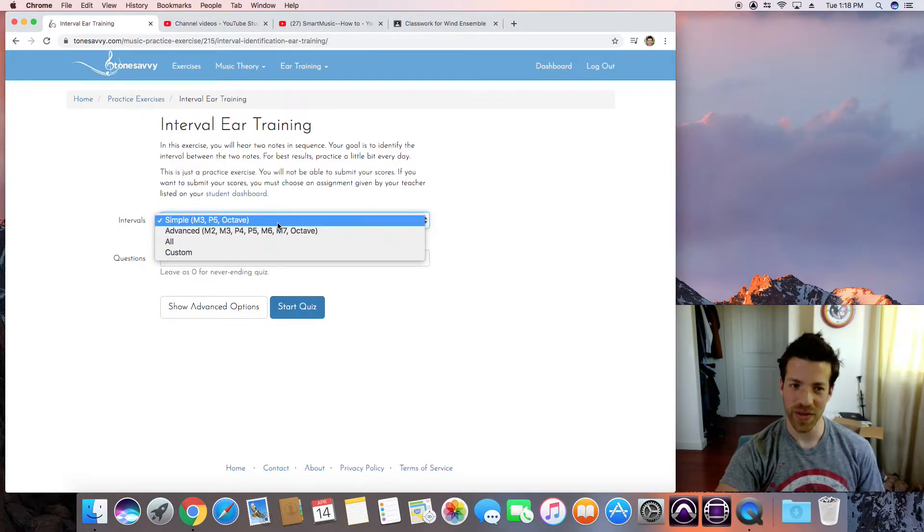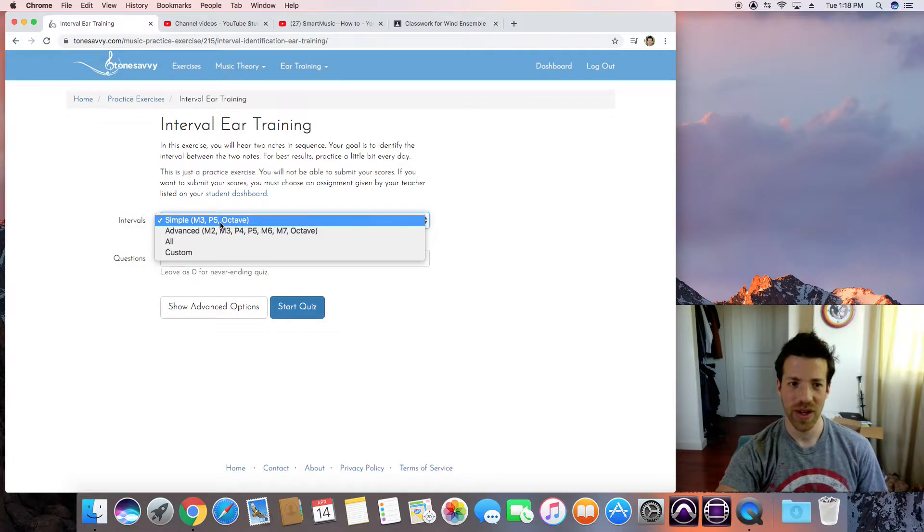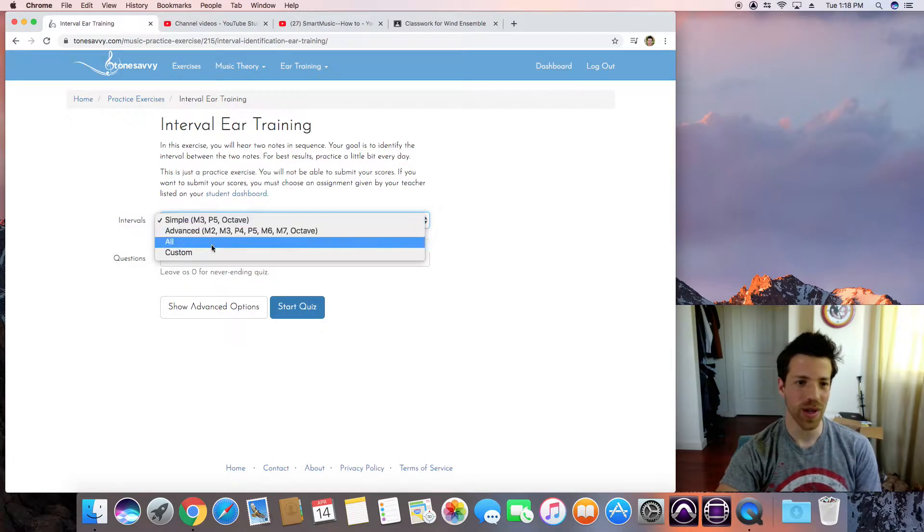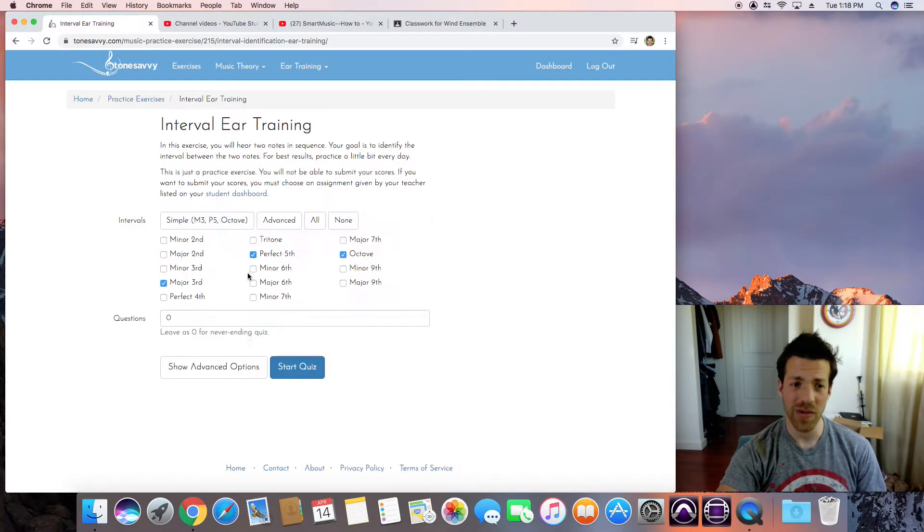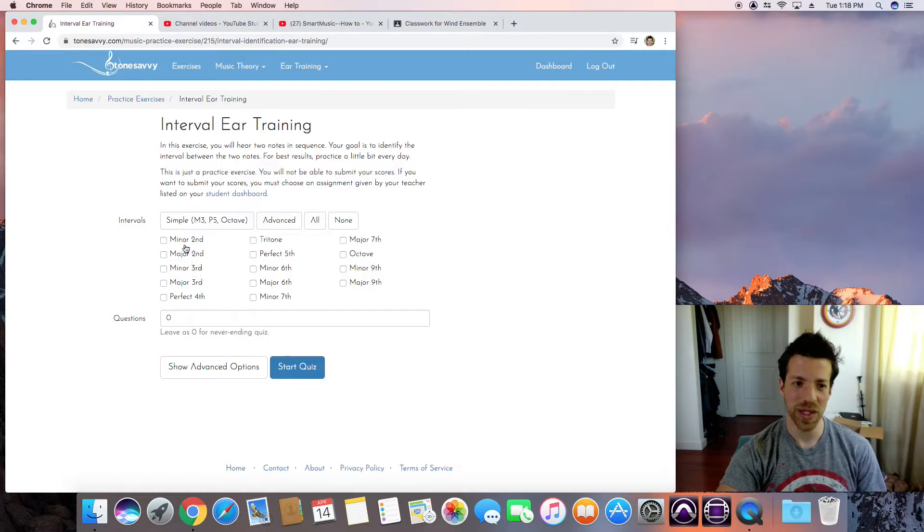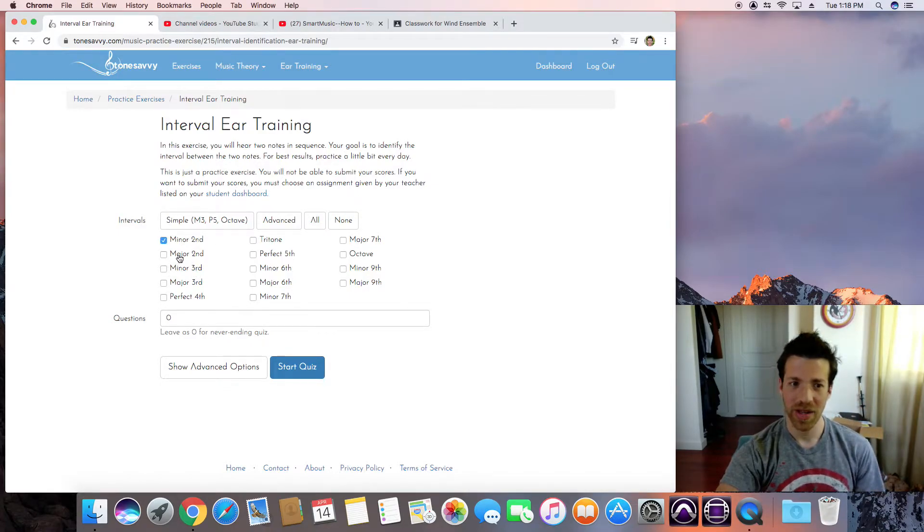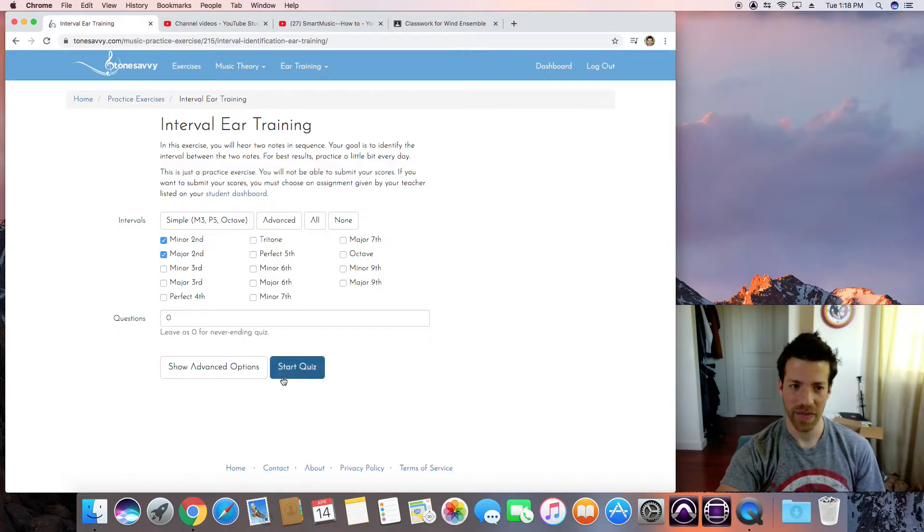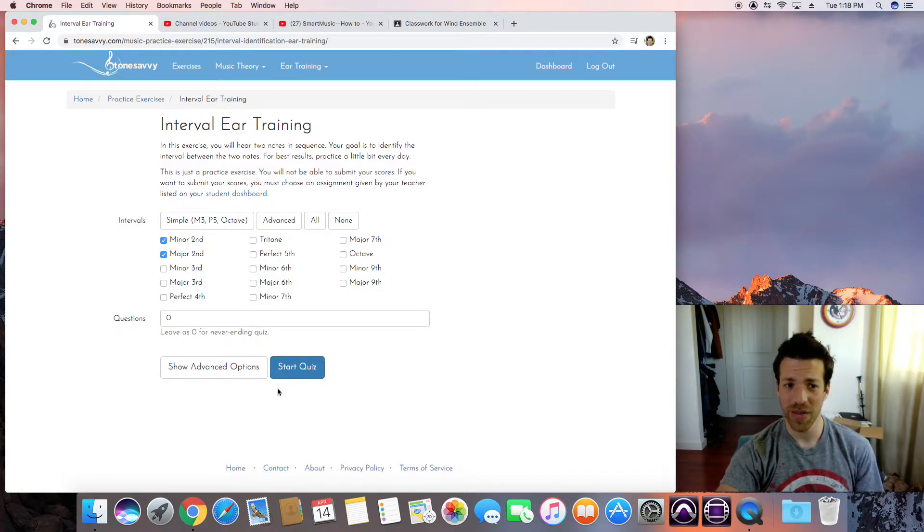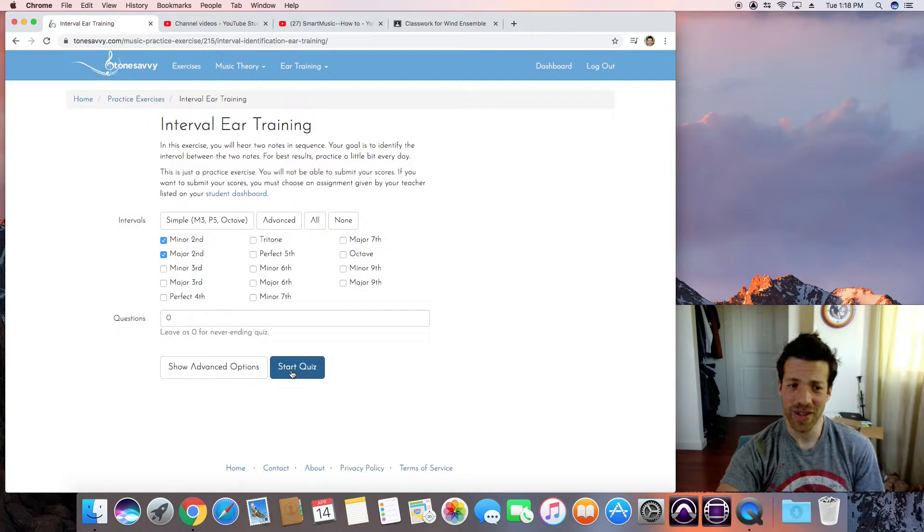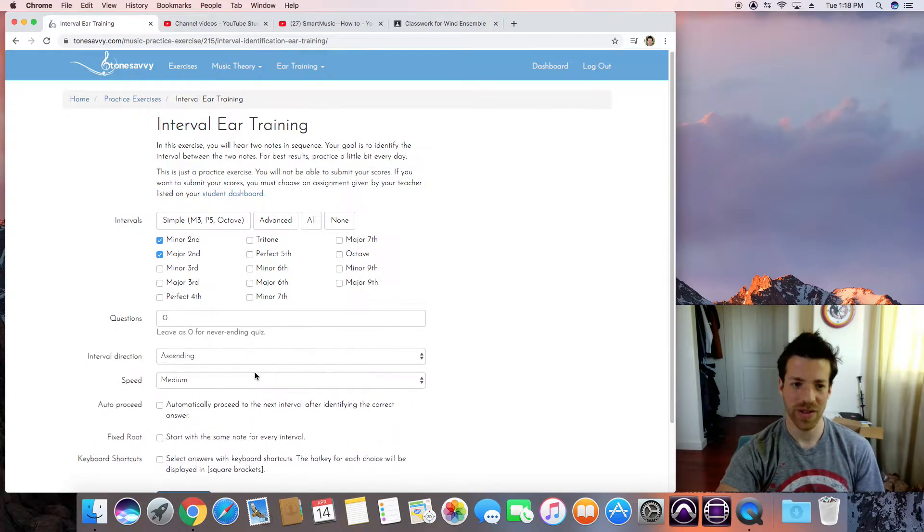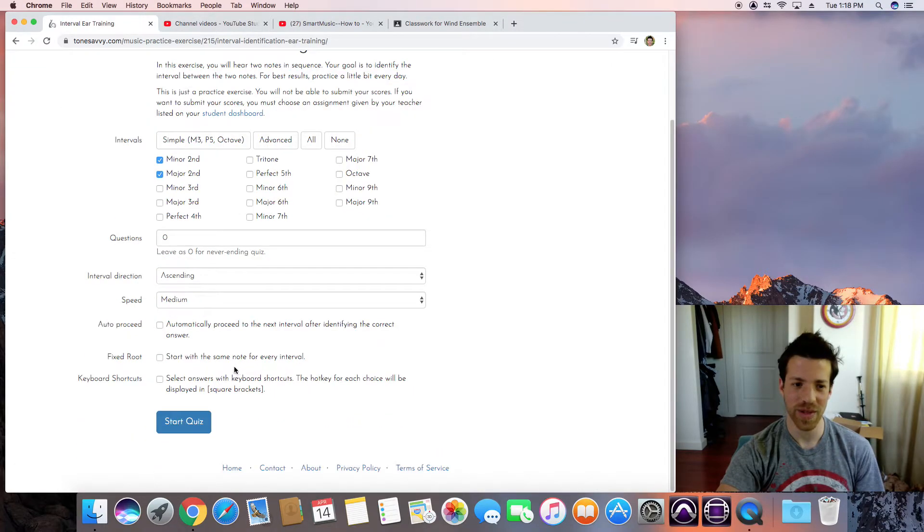We've done the perfect fifth and the octave. We can make it more complex. We can make our own. We can say I want to work on the difference between a minor second, a semitone, a half step, and a major second. Leave zero for never ending. You can make up your own. This is kind of fun. You're in charge. You can do advanced options, but whatever.